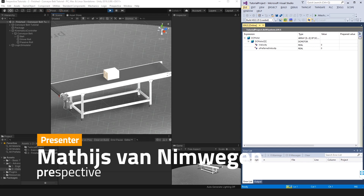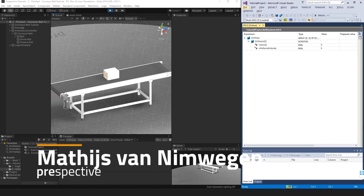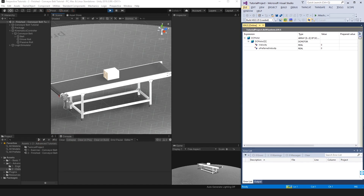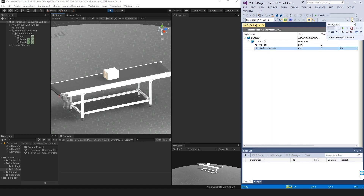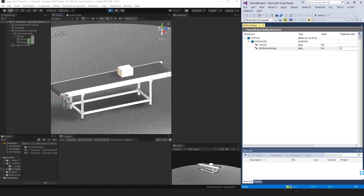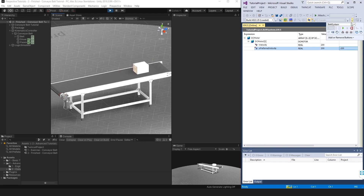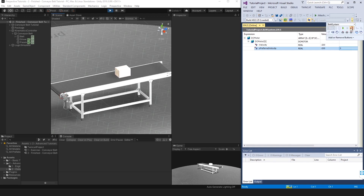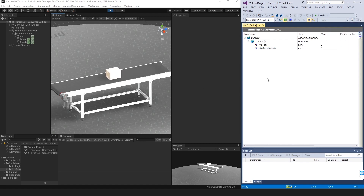This is a Prospective advanced tutorial: the conveyor belt tutorial. In this tutorial you will need to rig a conveyor belt with a kinematic setup and have it controlled by an external controller, in this case a TwinCAT PLC. I have the finished setup here with a TwinCAT PLC running, and I'm going to set the value of the DC motor to 200 degrees per second. Writing this value, you can see the package starts moving over the belt. Setting it to minus 200 moves it the other way, and setting the value to zero stops the package altogether.